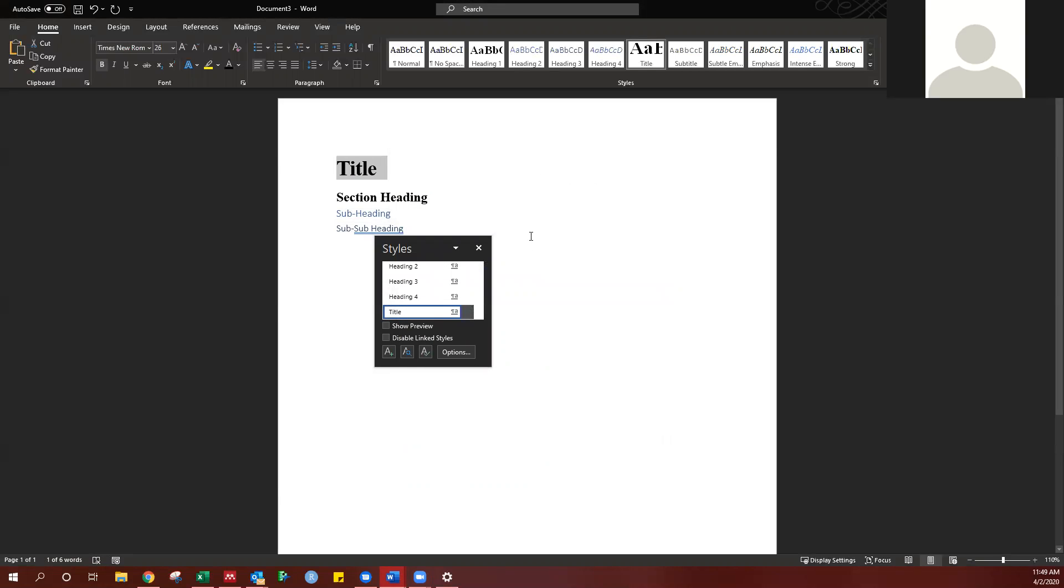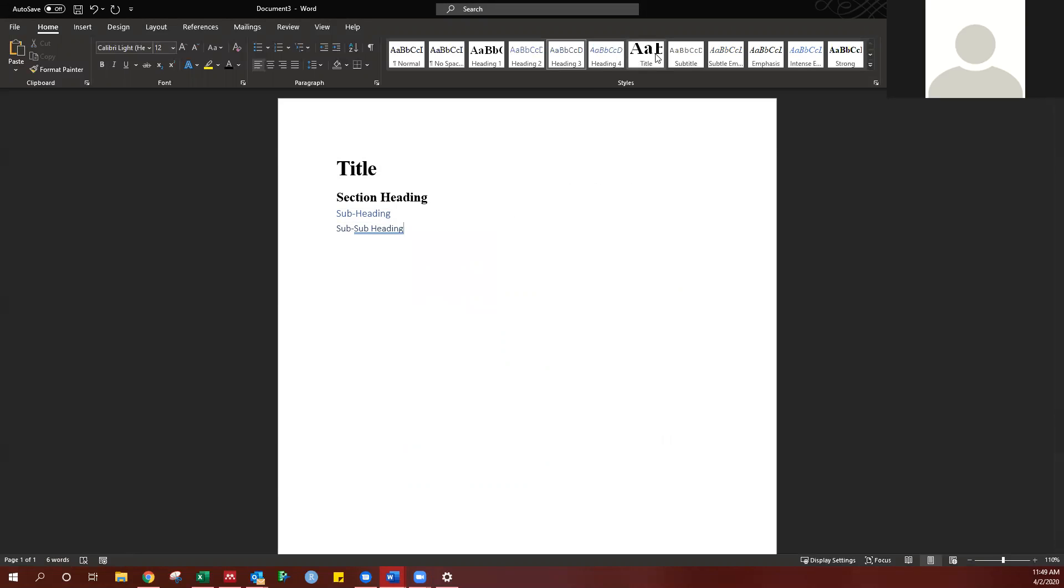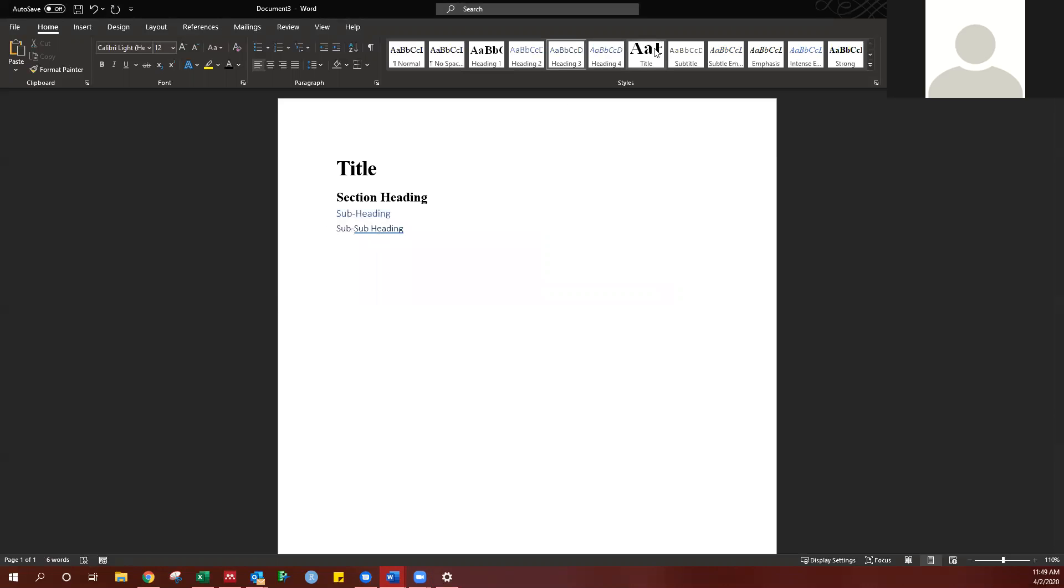It will always change that title to that style, and the style is reflected up here again. If I want to select it here, this header would go to the title style.